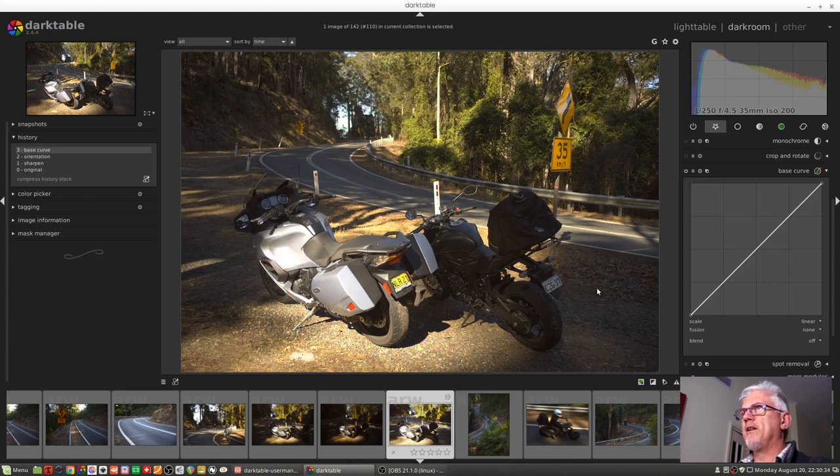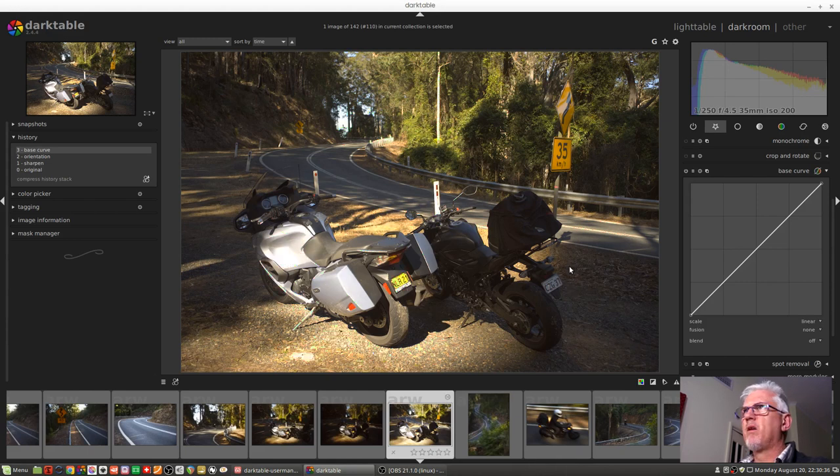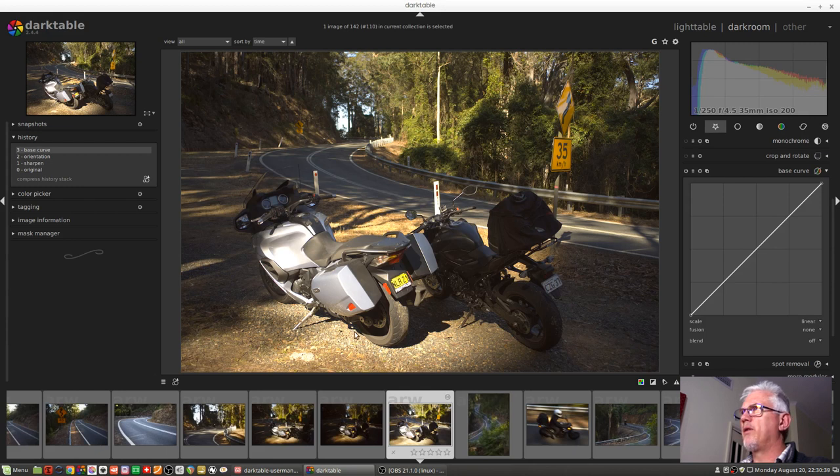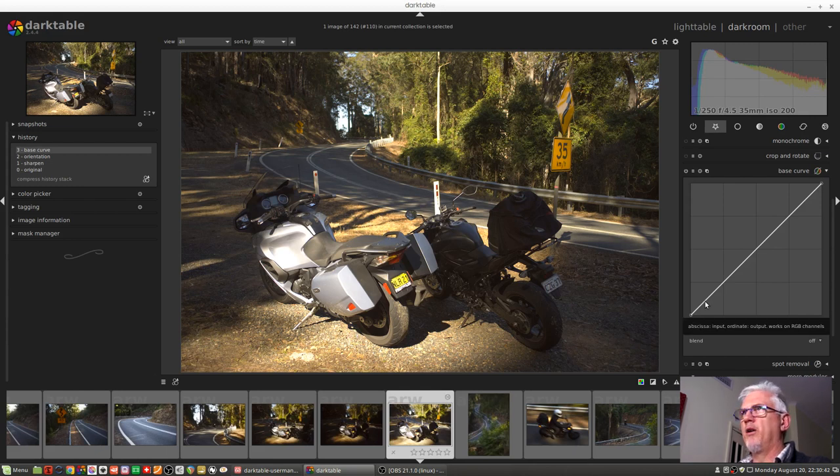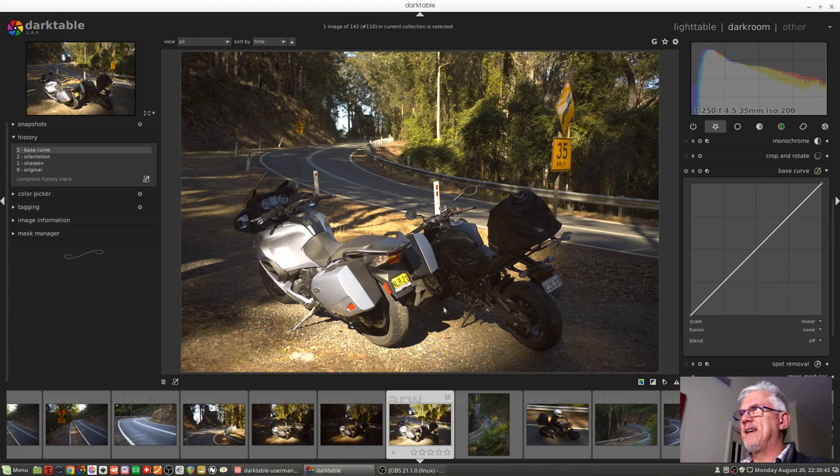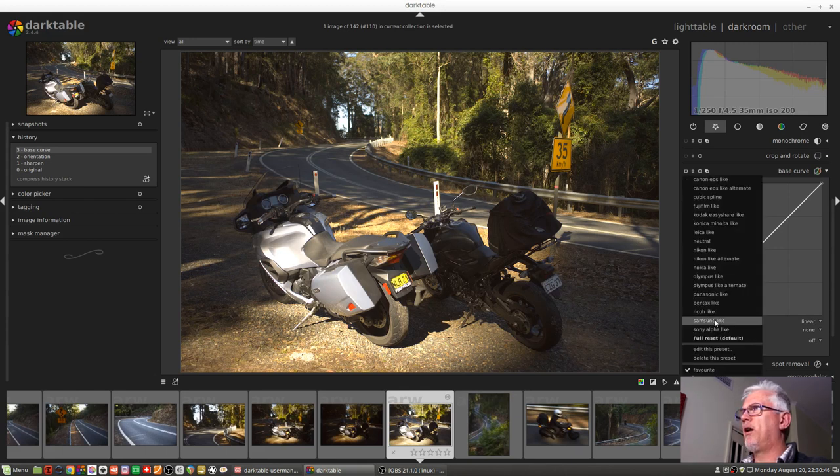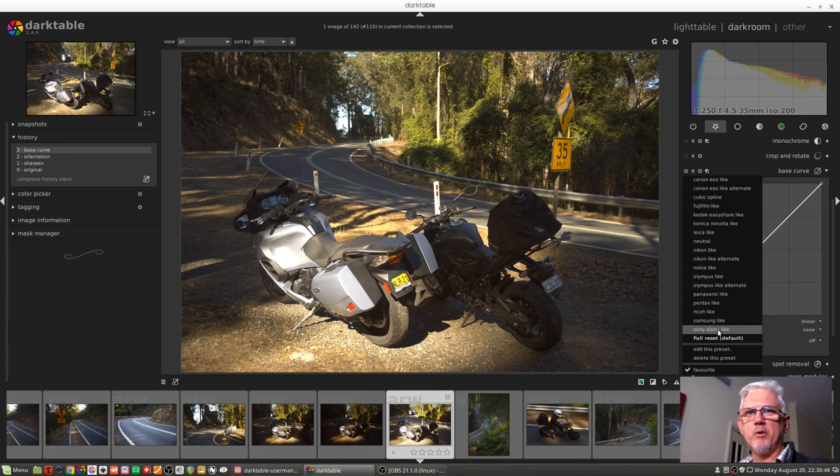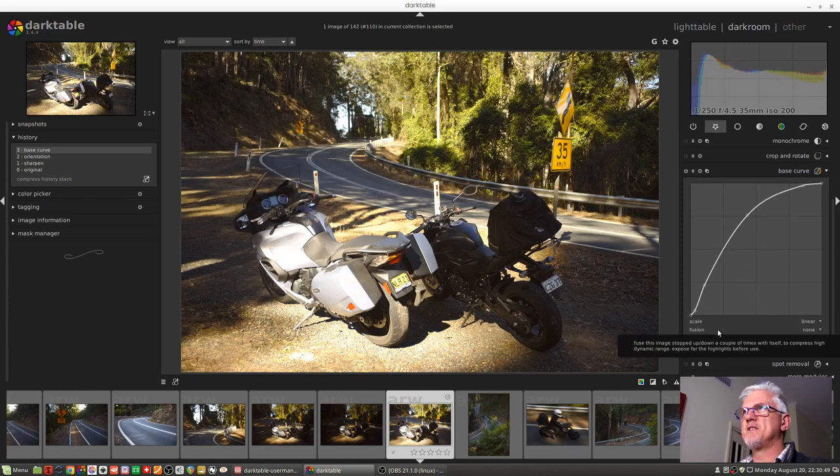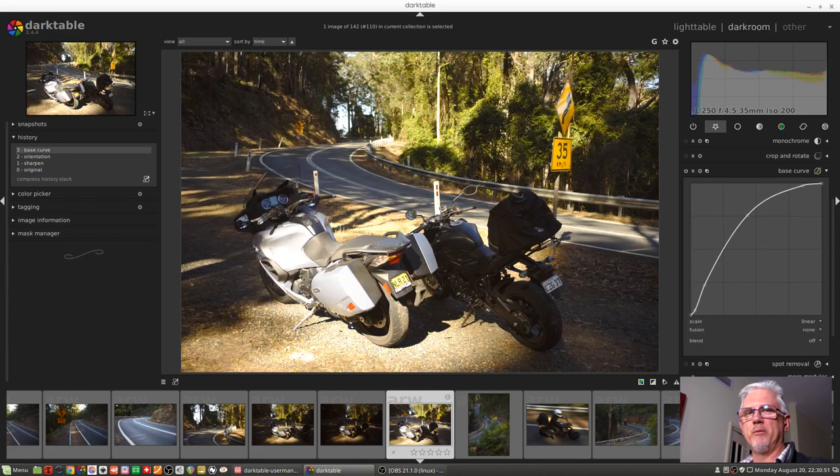So my point is that to the naked eye, there's a lot more detail here with no base curve applied than what I get if I allow Darktable to go ahead and apply the Sony Alpha-like preset, because suddenly all this detail gets lost on this side of the bike.